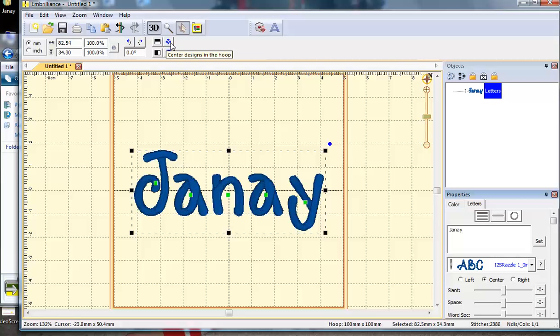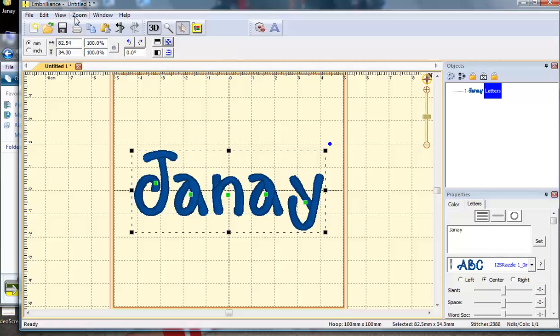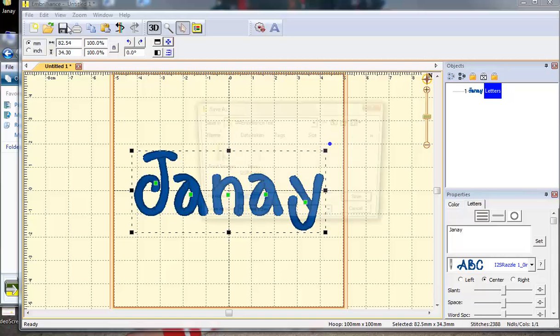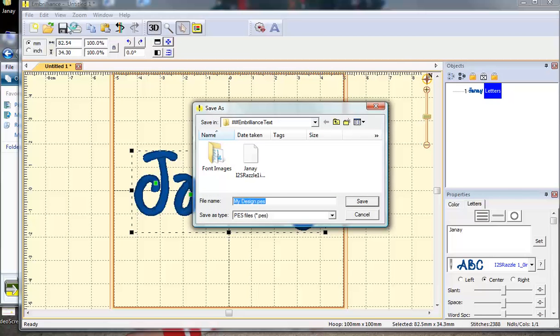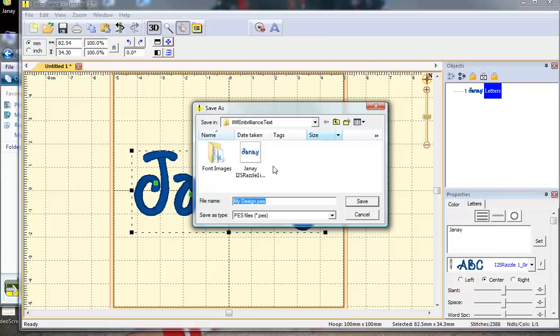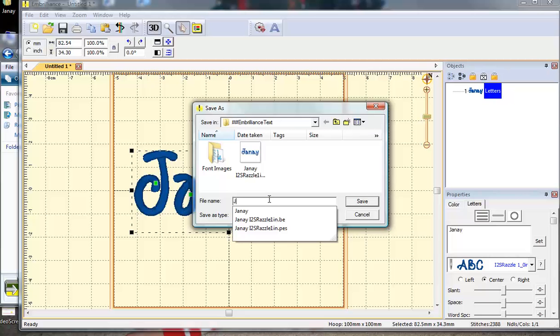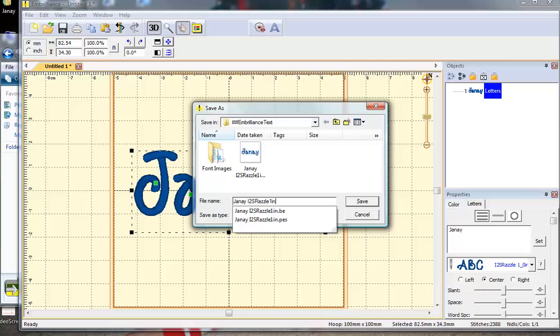I'm going to click this button here. That will guarantee my design is centered in my hoop, and then I'm going to save my file. I have a folder specifically set aside for Embrilliance text, but you can pick whatever folder you want. Then, I'm going to name my design. I like to be very specific, so let's name it Janae, itch2stitch, razzle, one inch.